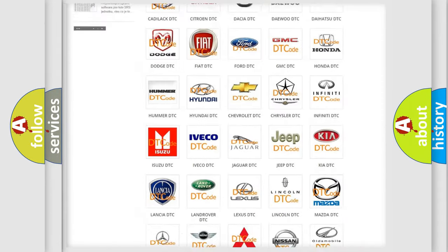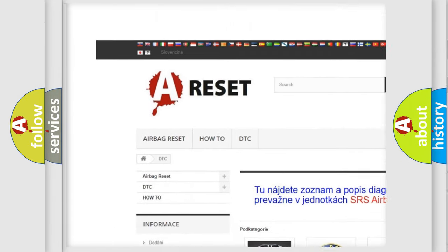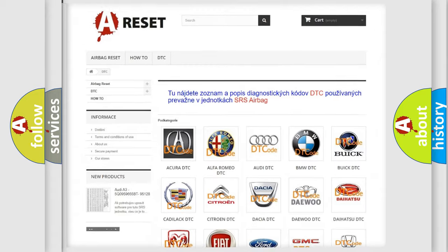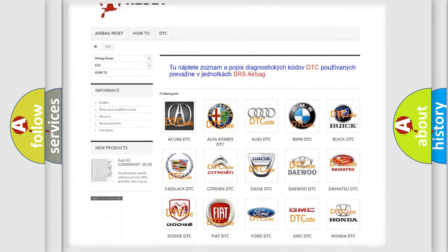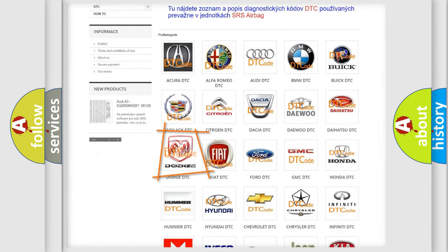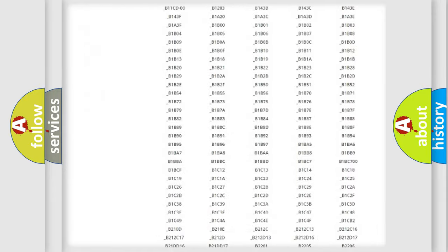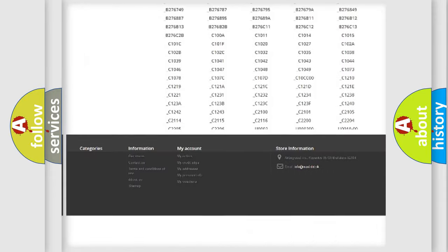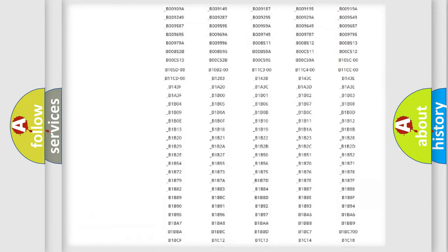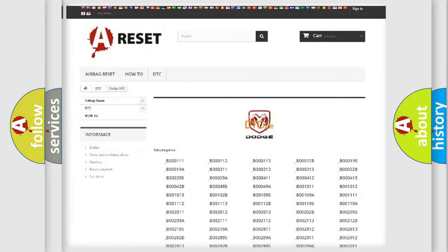Our website airbagreset.sk produces useful videos for you. You do not have to go through the OBD2 protocol anymore to know how to troubleshoot any car breakdown. You will find all the diagnostic codes that can be diagnosed in Dodge vehicles.